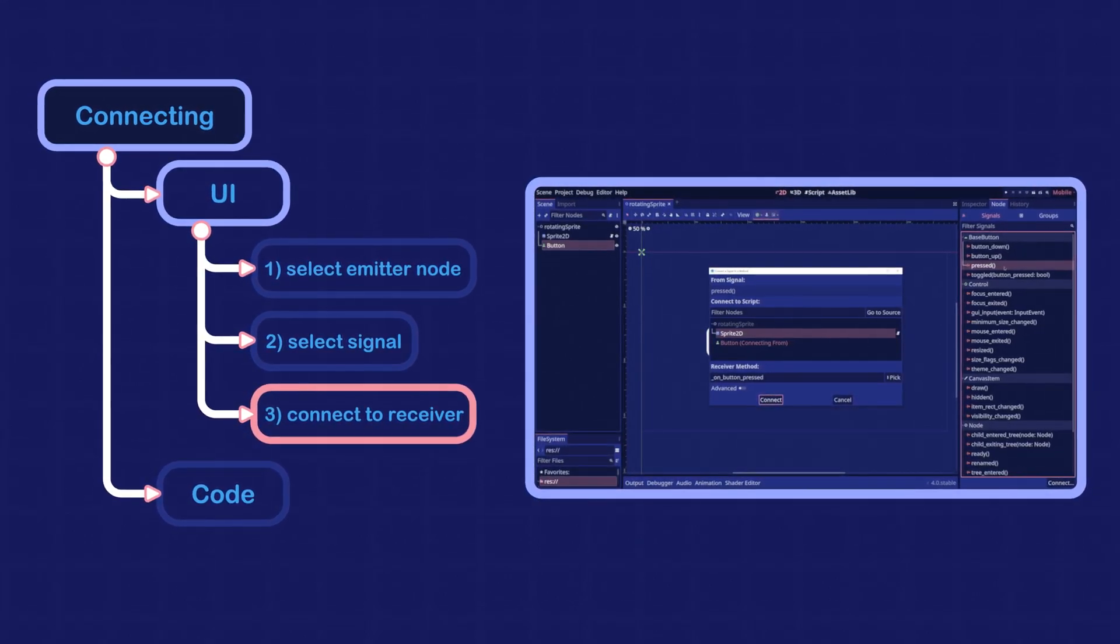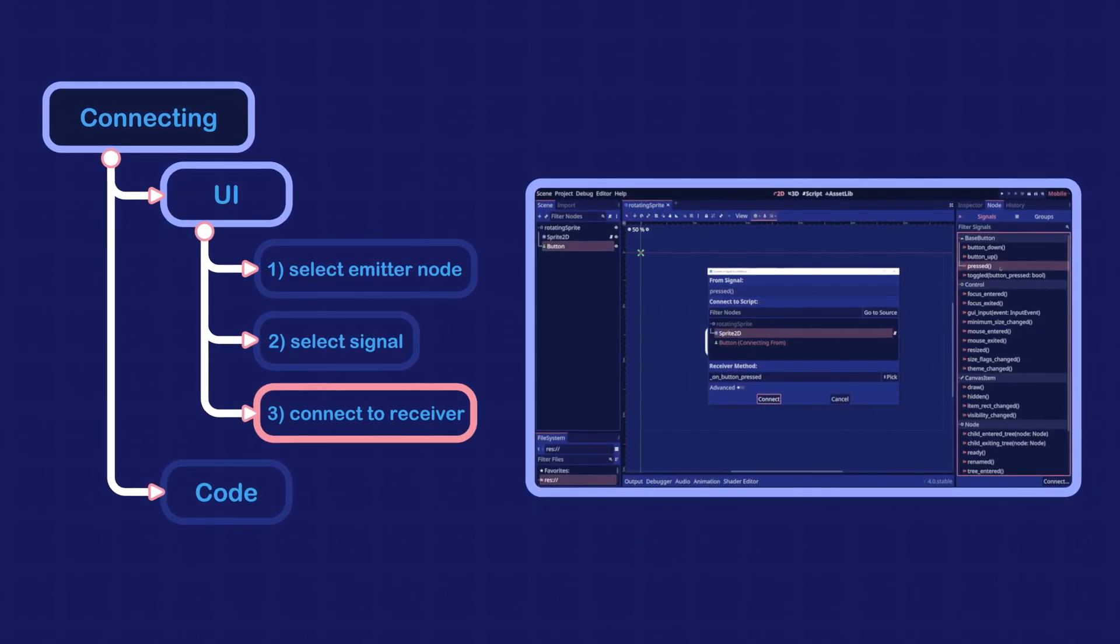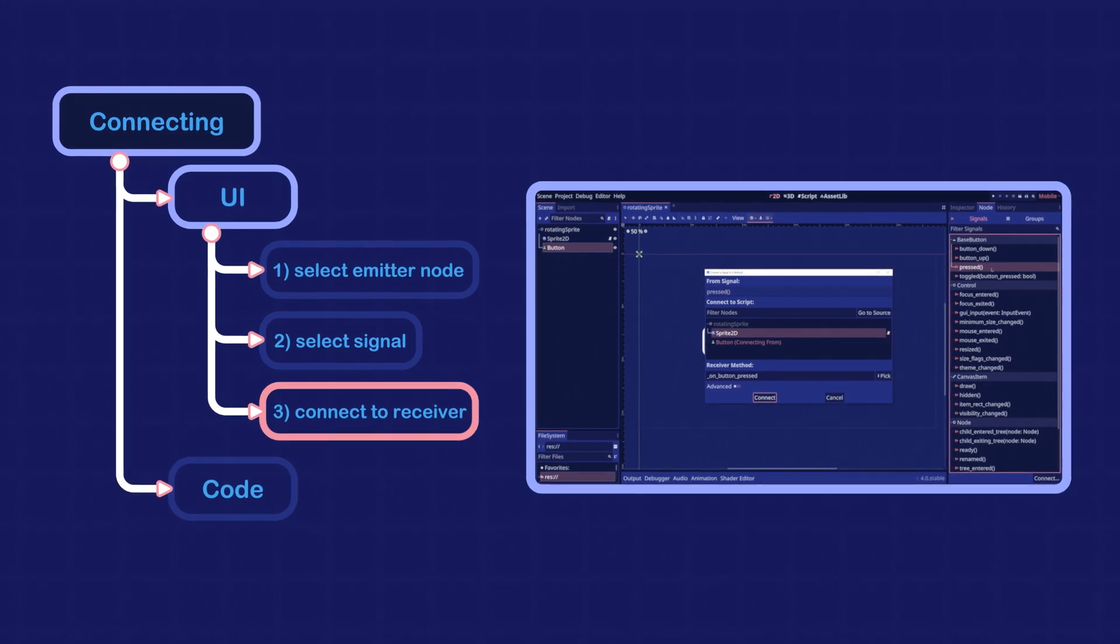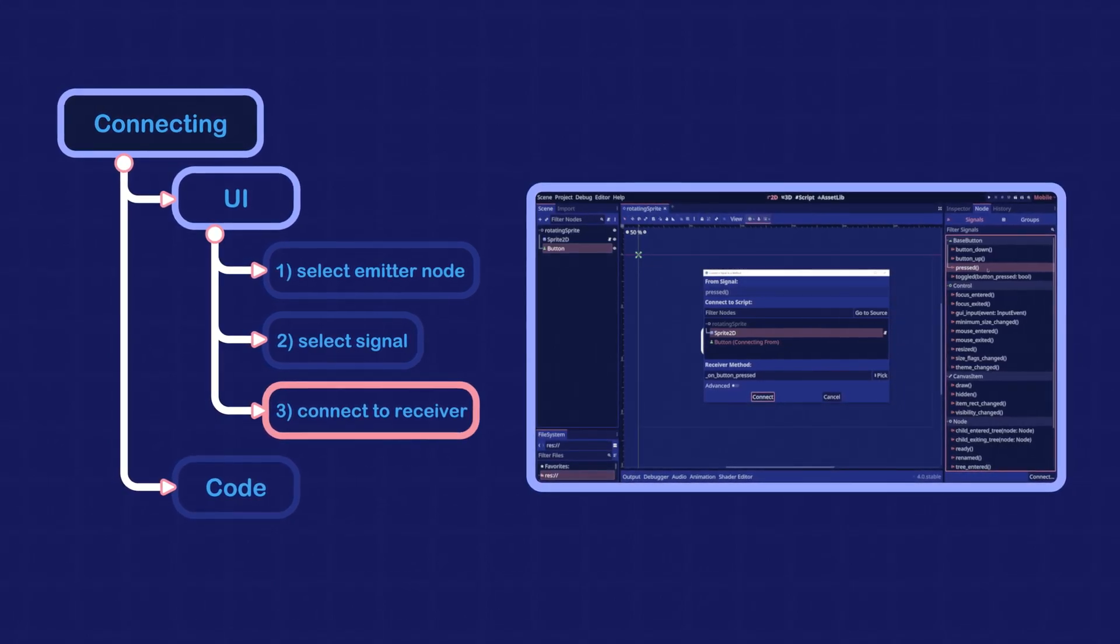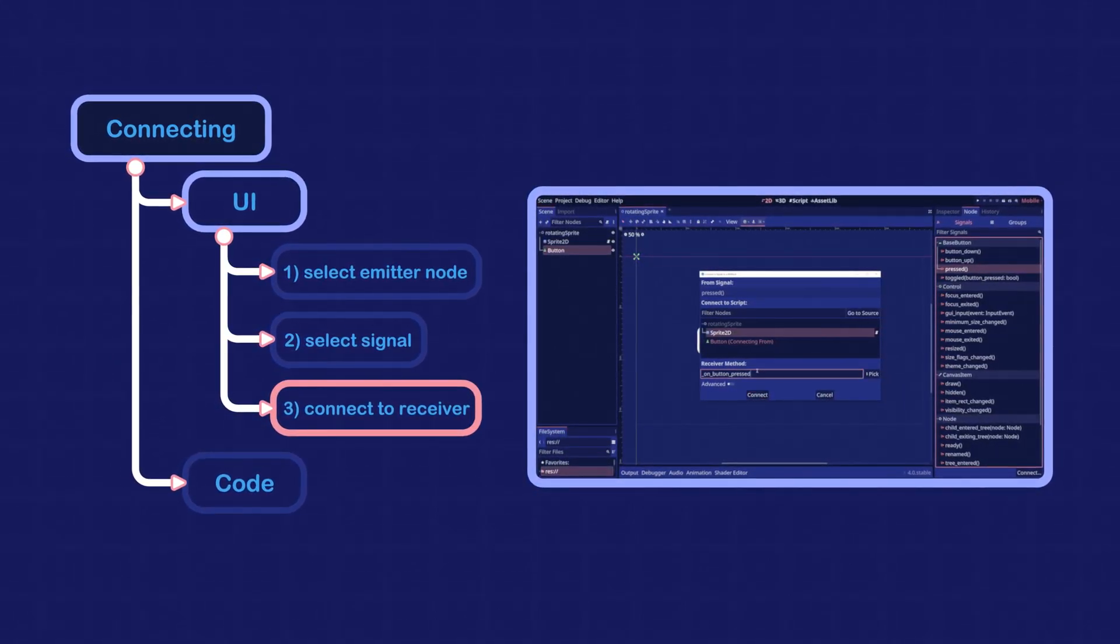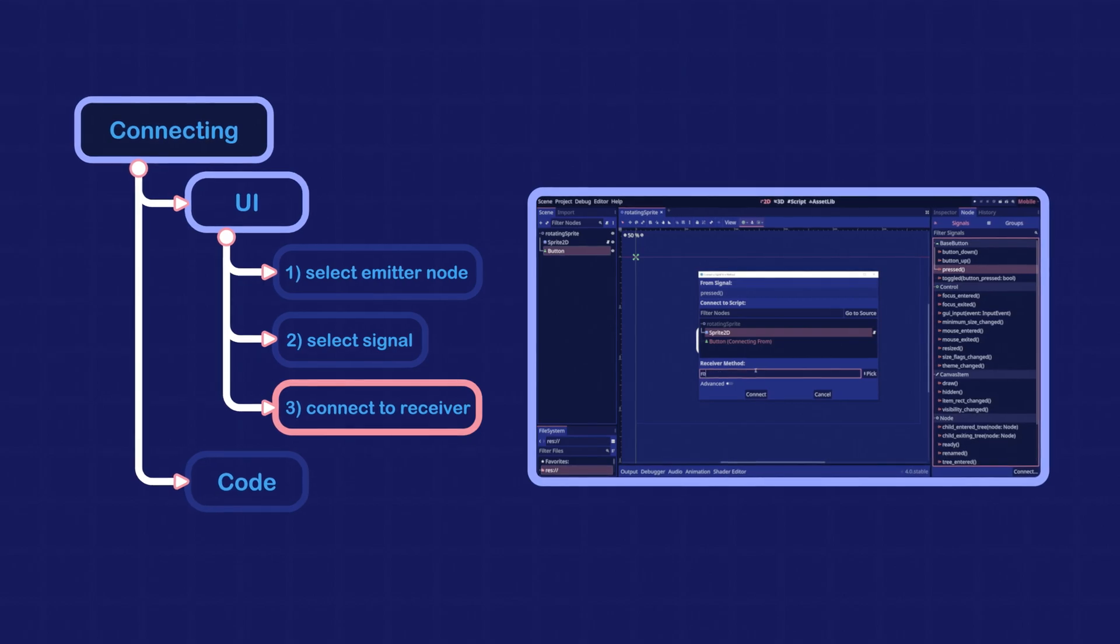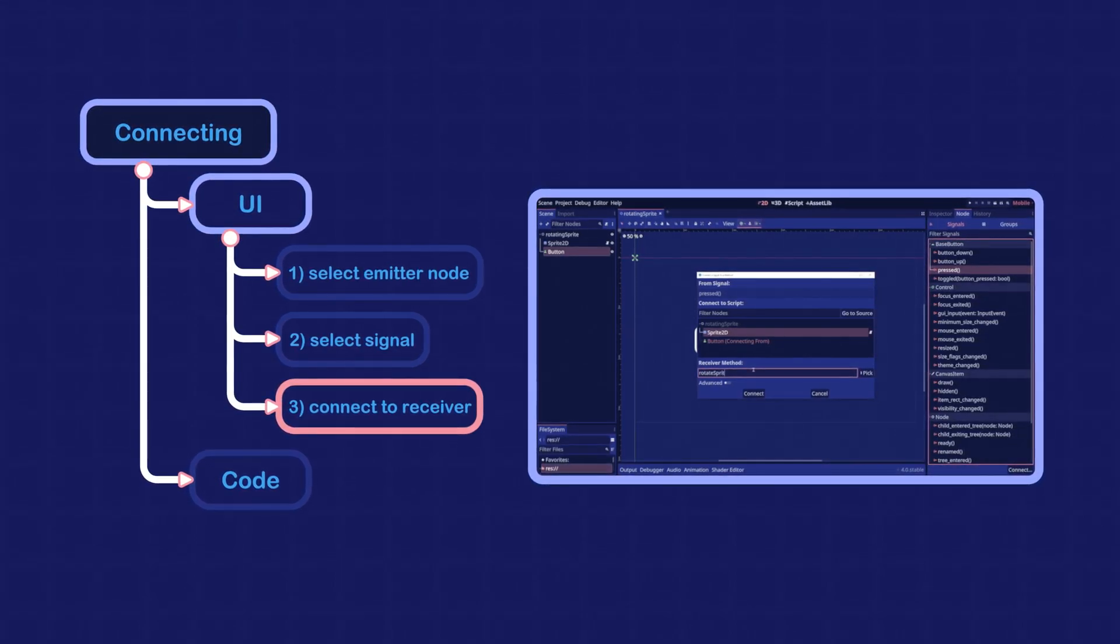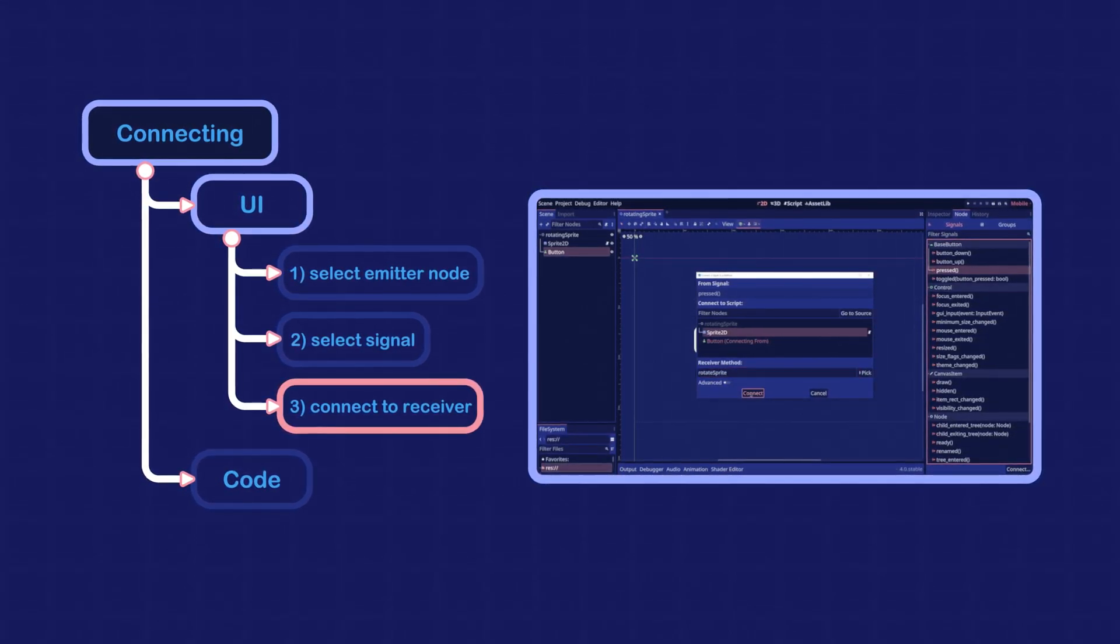select the receiver node and the function that will be executed when the signal is emitted. We want the receiver node to be the sprite. We will call our receiver method rotateSprite.